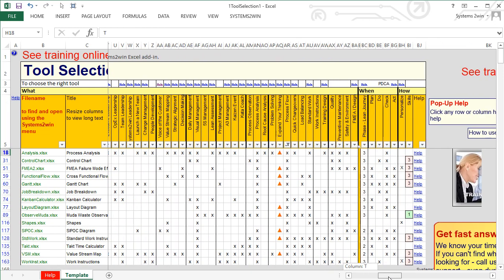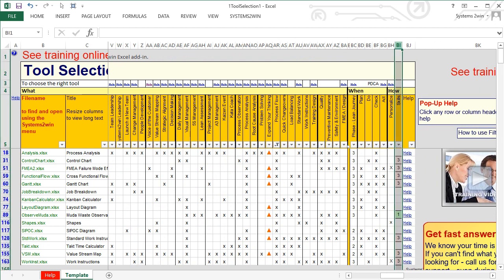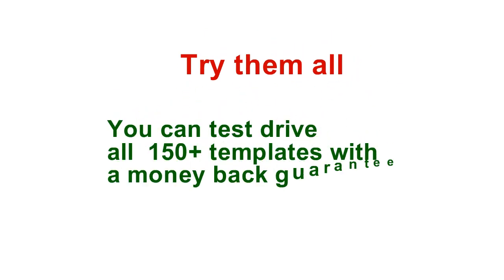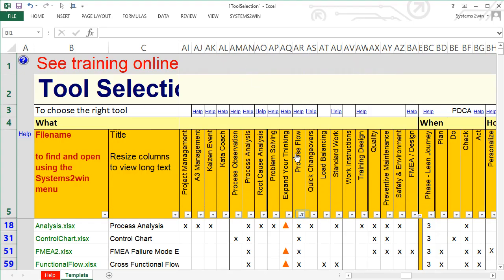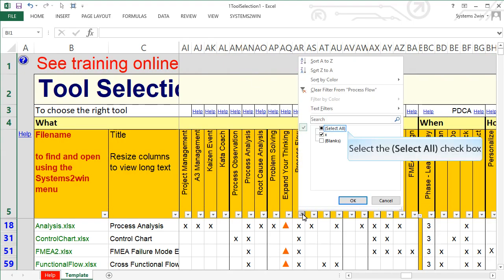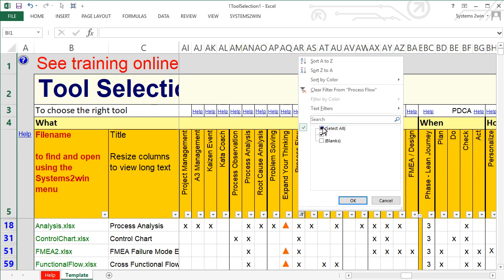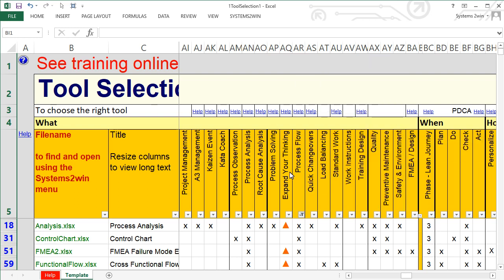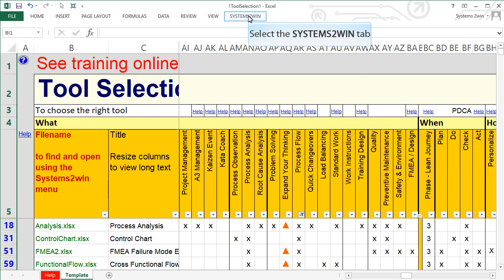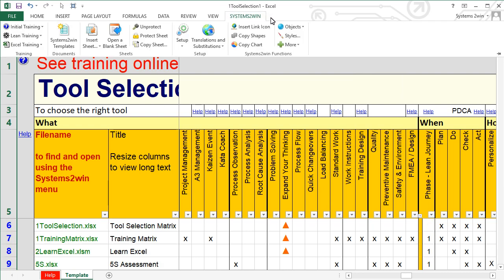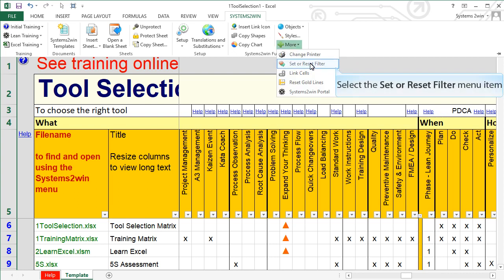Notice that the trial templates include a disproportionate number of tools that require a high skill level. So you might decide to try them all, including the easy ones, with a money-back guarantee. To turn any filter off, you can simply check the Select All box. Or an easier way to clear all of your filters at once is to select the More section of your Systems2win menu and choose Set or Reset Filter.